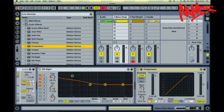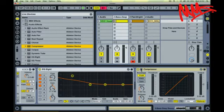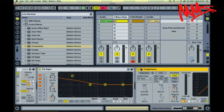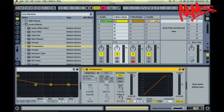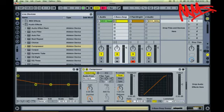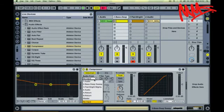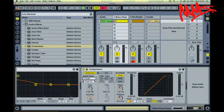So on Live's compressor, I'm just going to click this little arrow here to expand the sidechaining options that we have. I'm going to engage the sidechain. And from the chooser boxes, I'm going to take my input from Audio 1, which has my drum loop on.